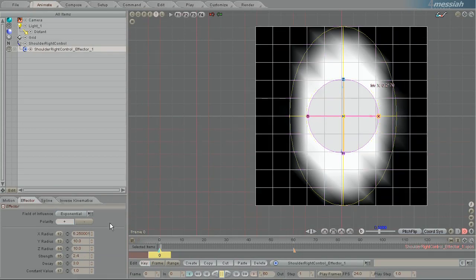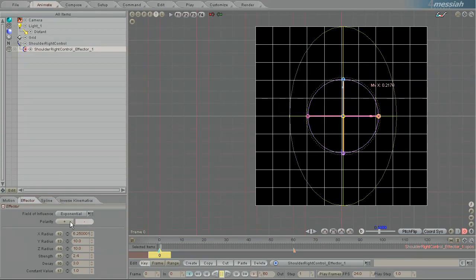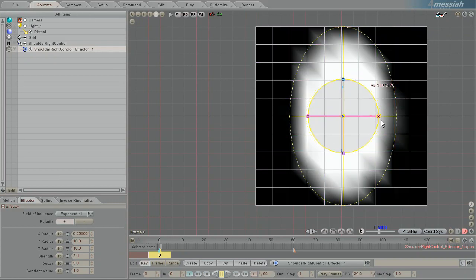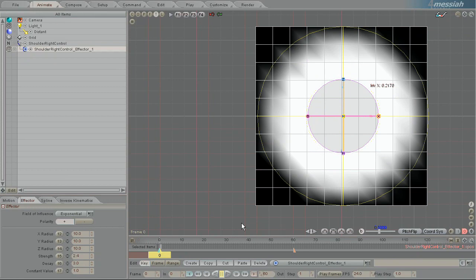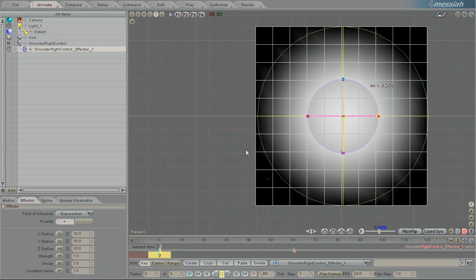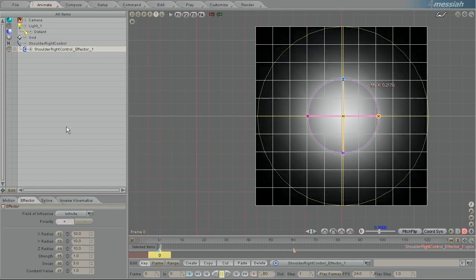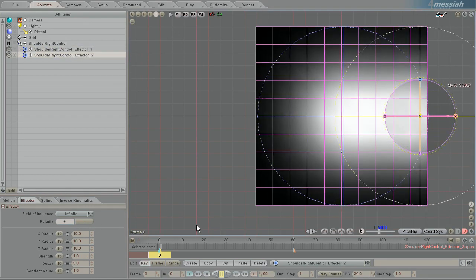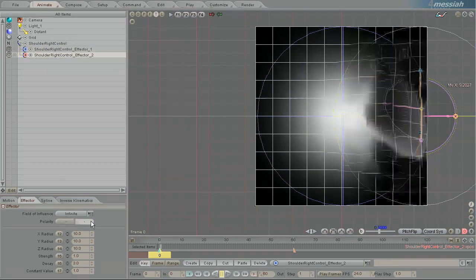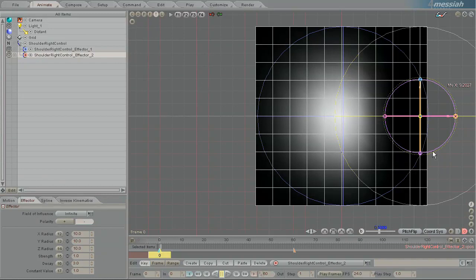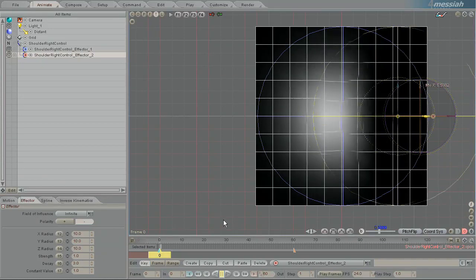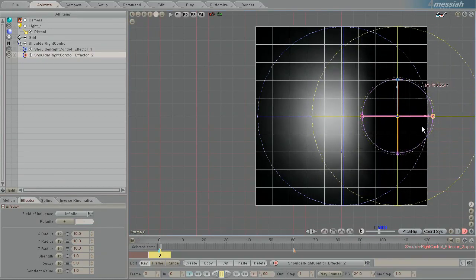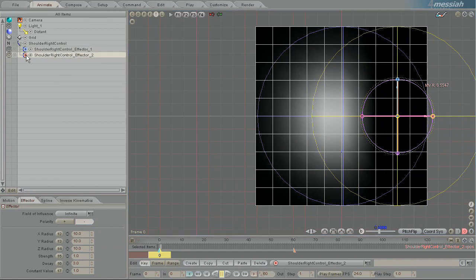The rest of these settings are a little bit more obvious. The polarity will switch it from being a positive to a negative. Why this is cool is sometimes you want to control everything but a certain area. So if I create another effector and move it off to the right a little bit and change its polarity,